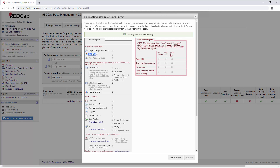The next one is user rights. This is probably the most important right of all, because as soon as you give somebody access to user rights, they can open it up and change everything. Basically, if you're giving somebody rights to user rights, you're giving them full rights to the project. I don't give anybody user rights except for myself and probably the project PI — the PI in case I ever leave or am removed from the project and they need to add new people. Our data entry people have no reason to be adding or removing people, so we'll leave that unchecked. Data access groups is a similar idea — it allows you to assign users to different data access groups, which our data entry people won't need.